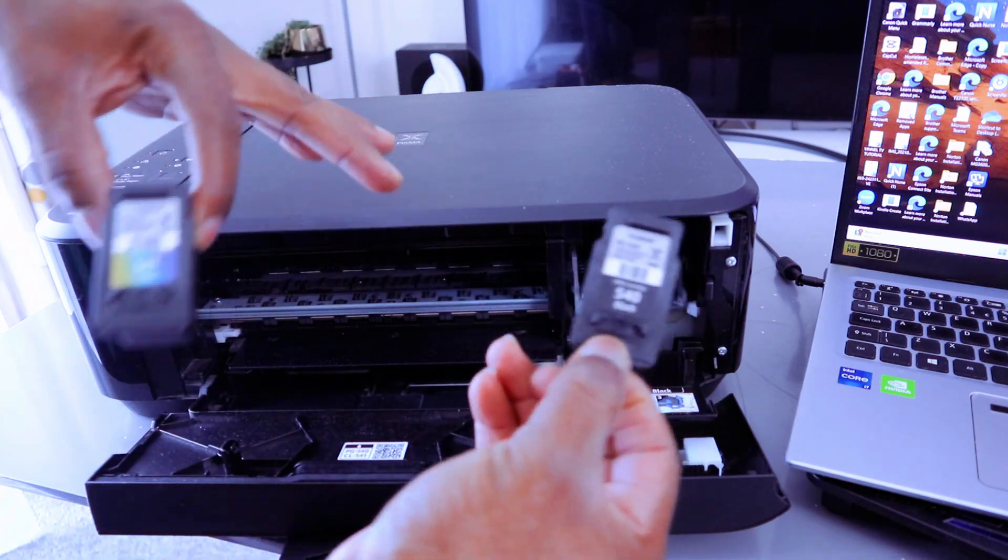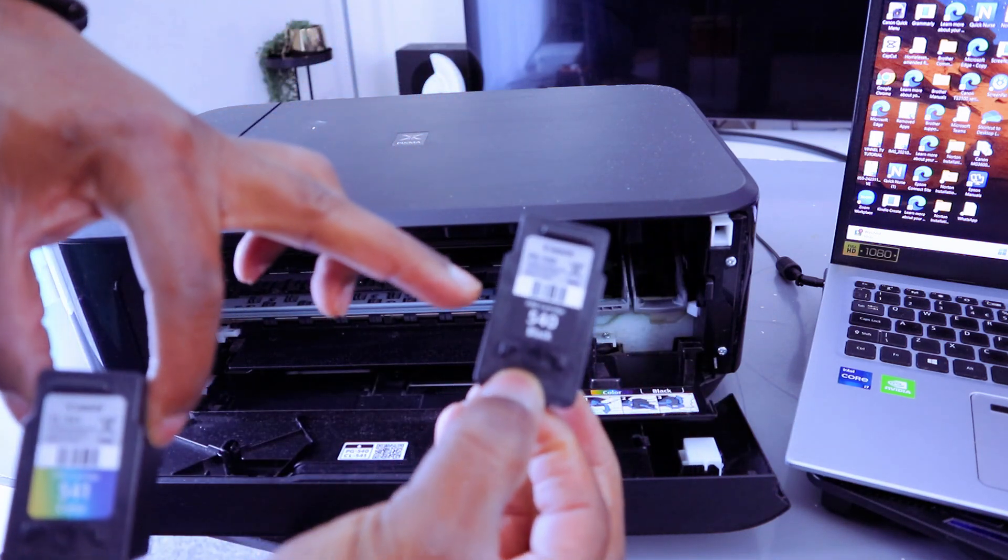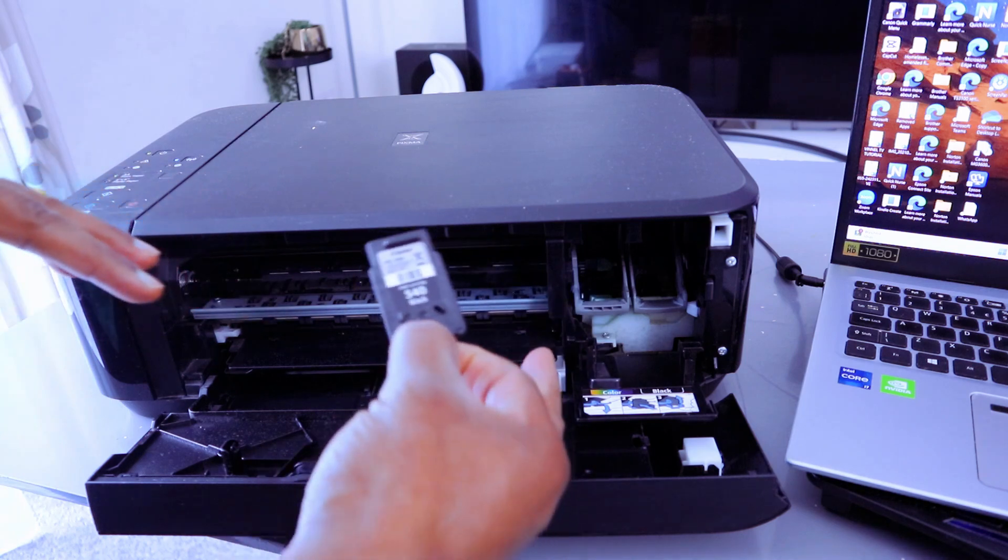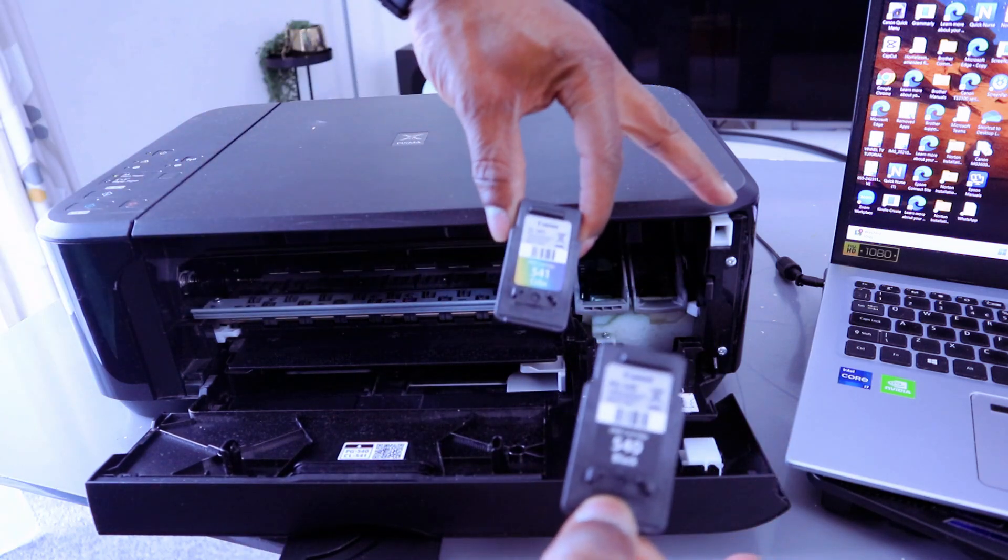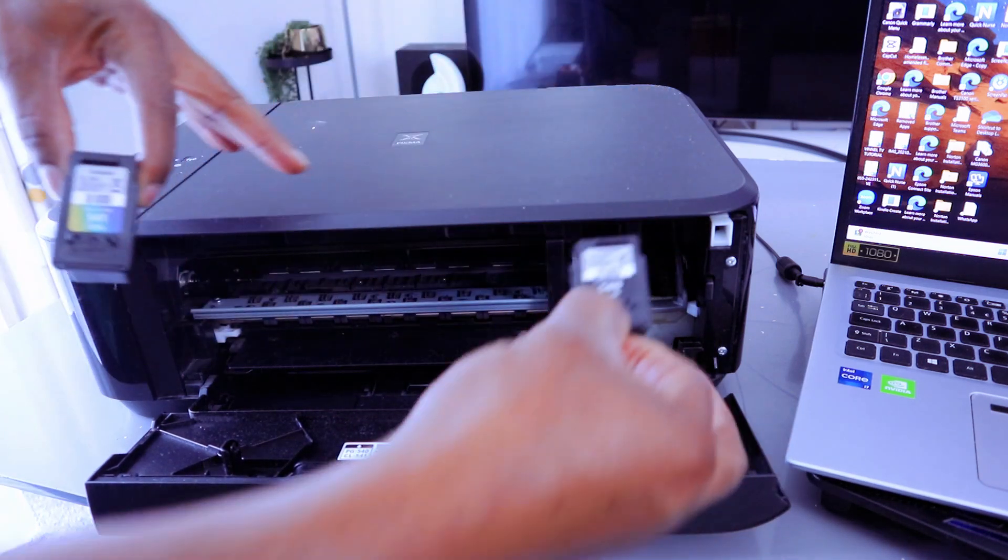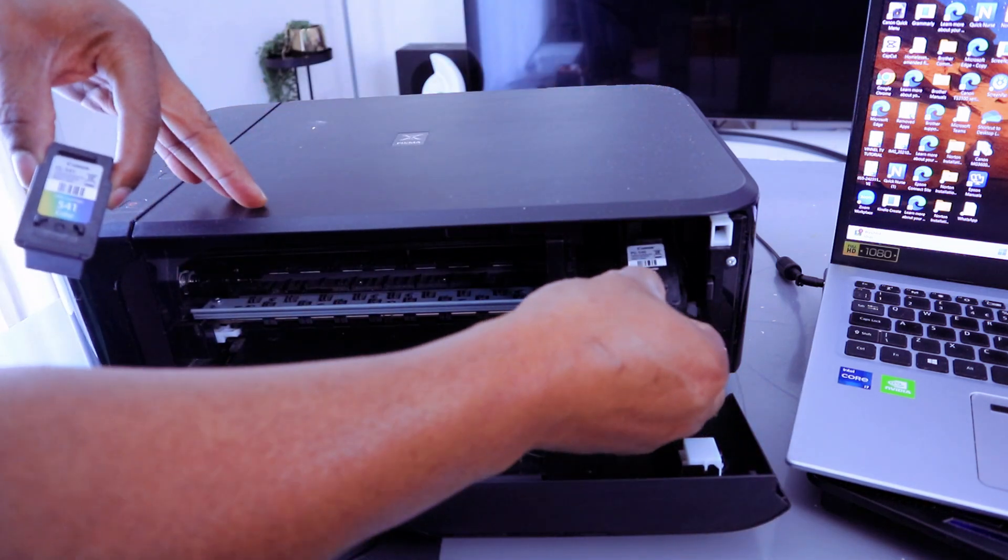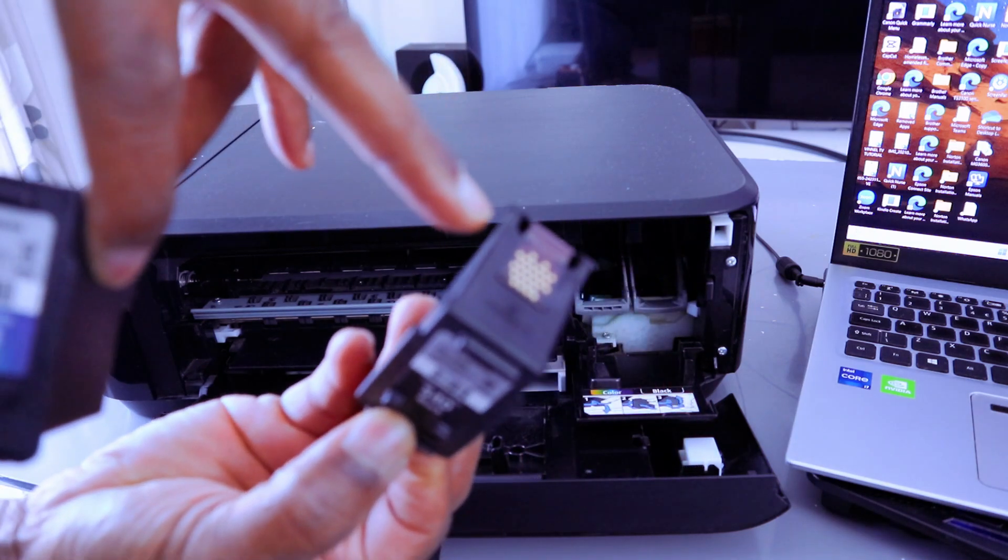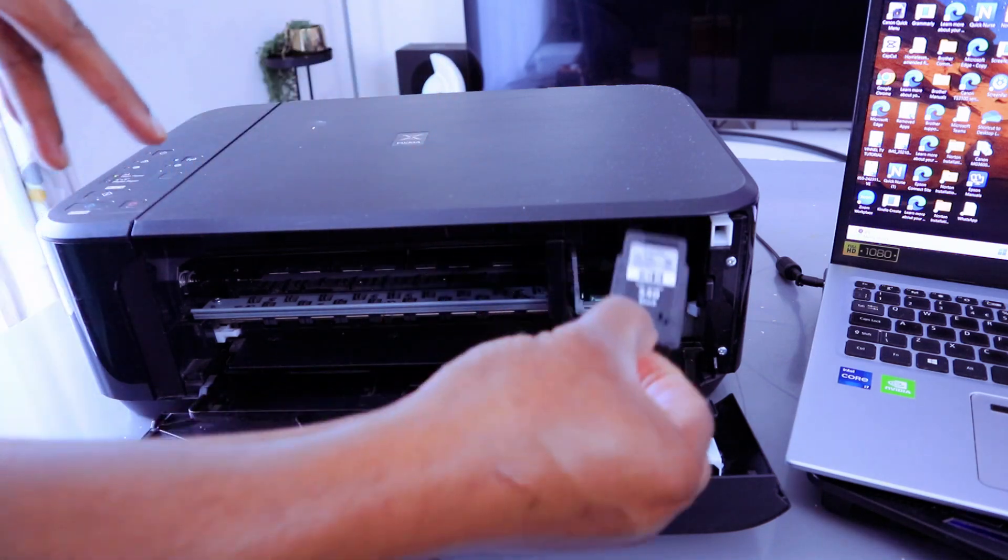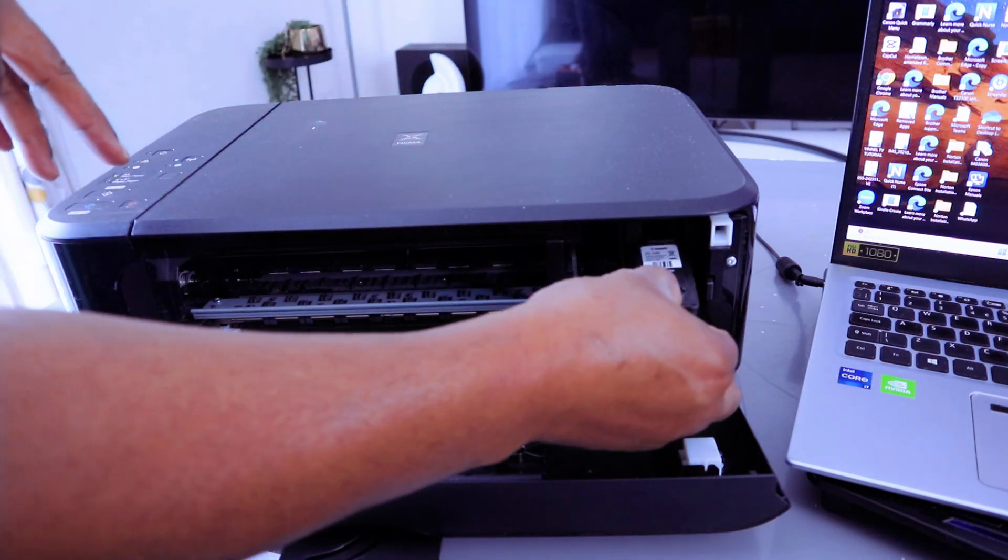If you want to put it back, then you go to the right side. Black goes to the right and colored one goes to the left. Then you go in. Make sure this chip is inside it.